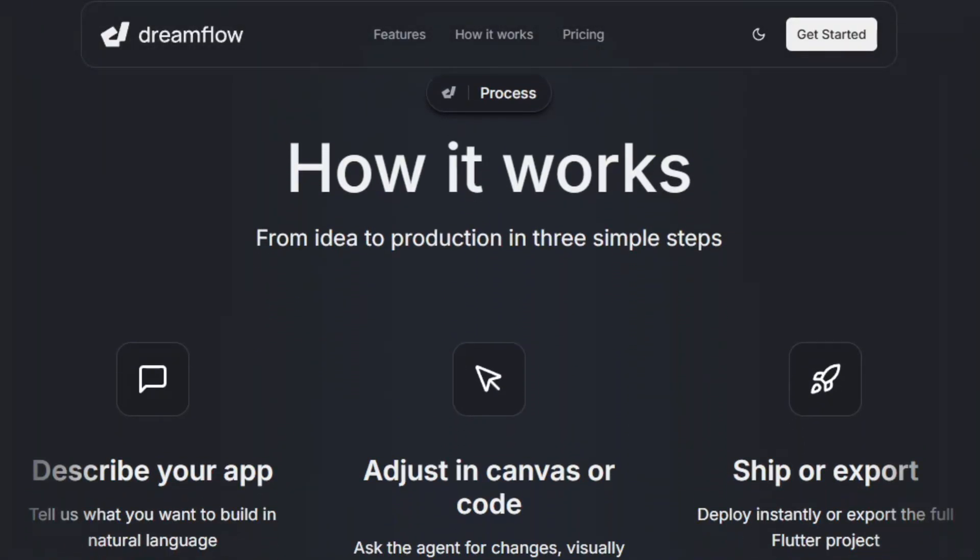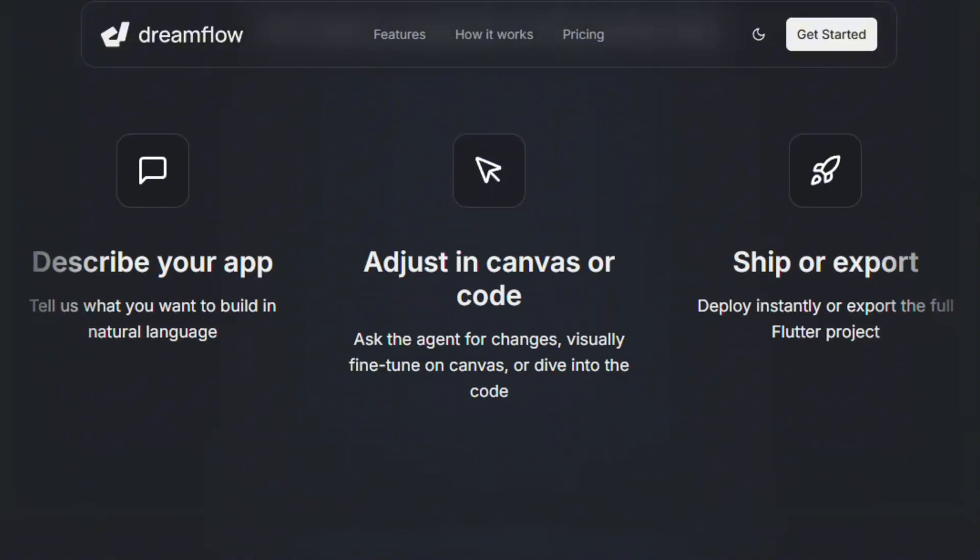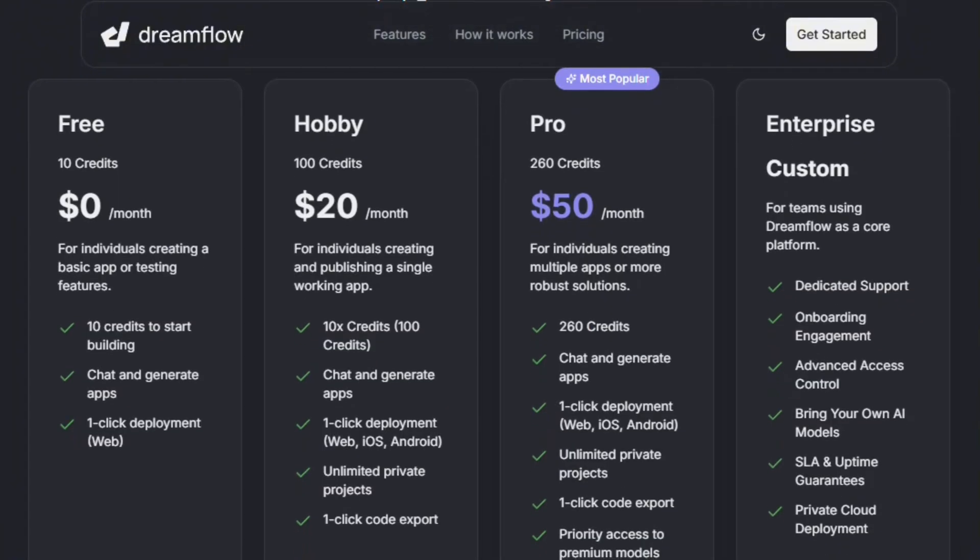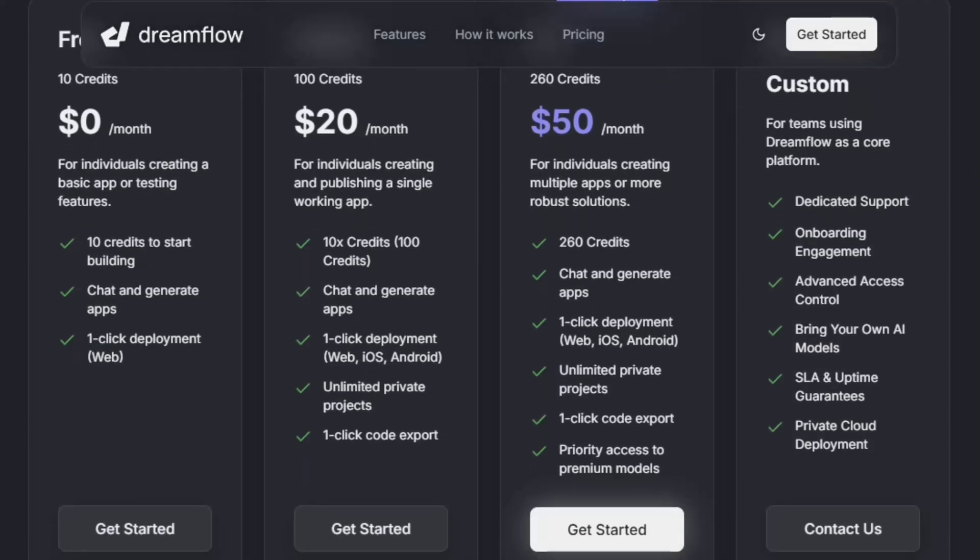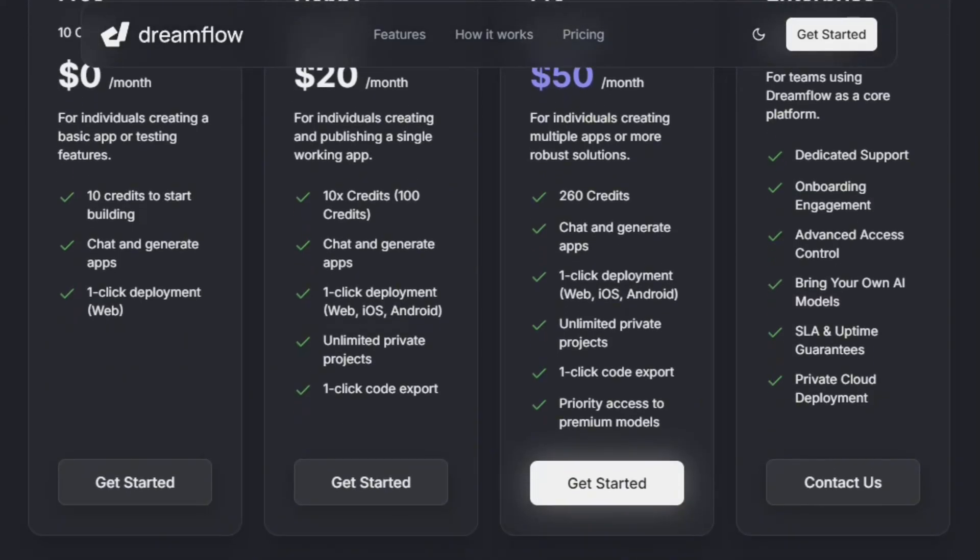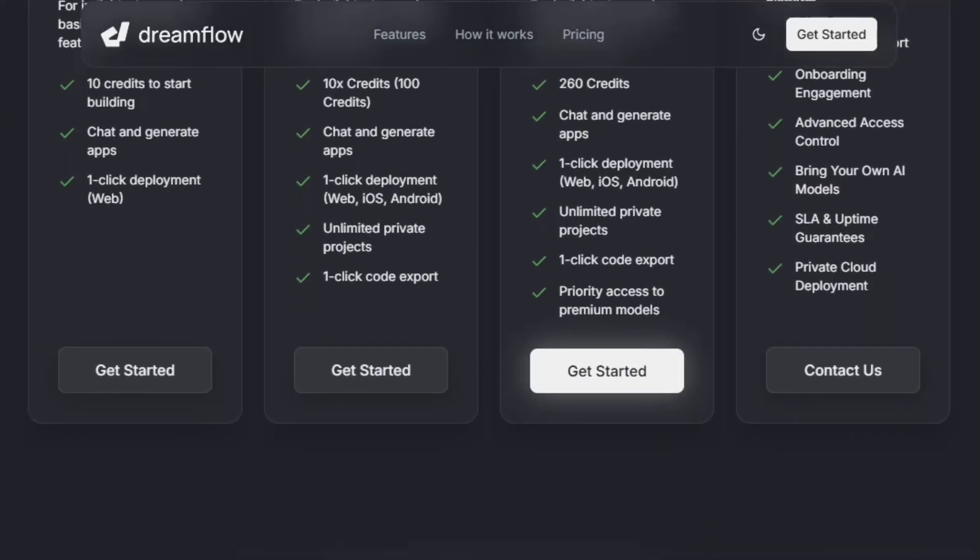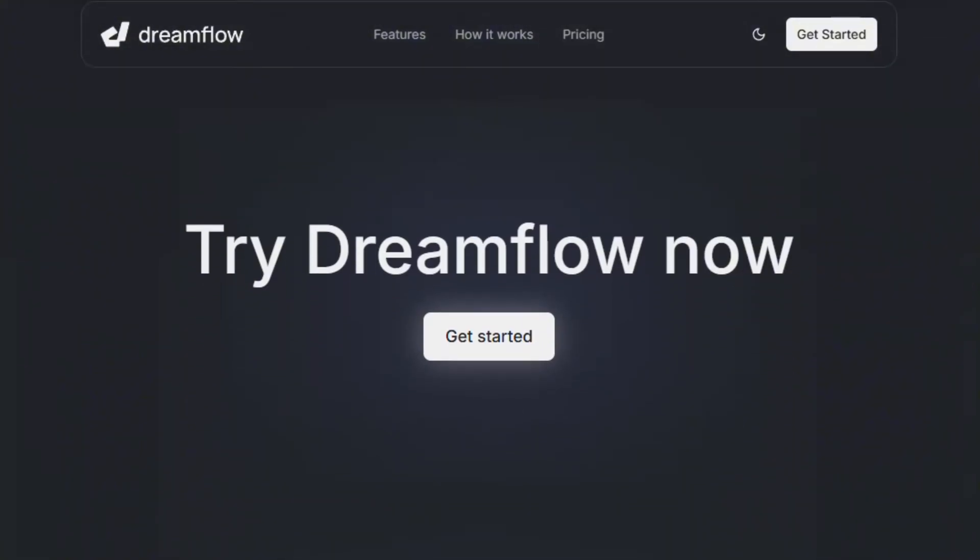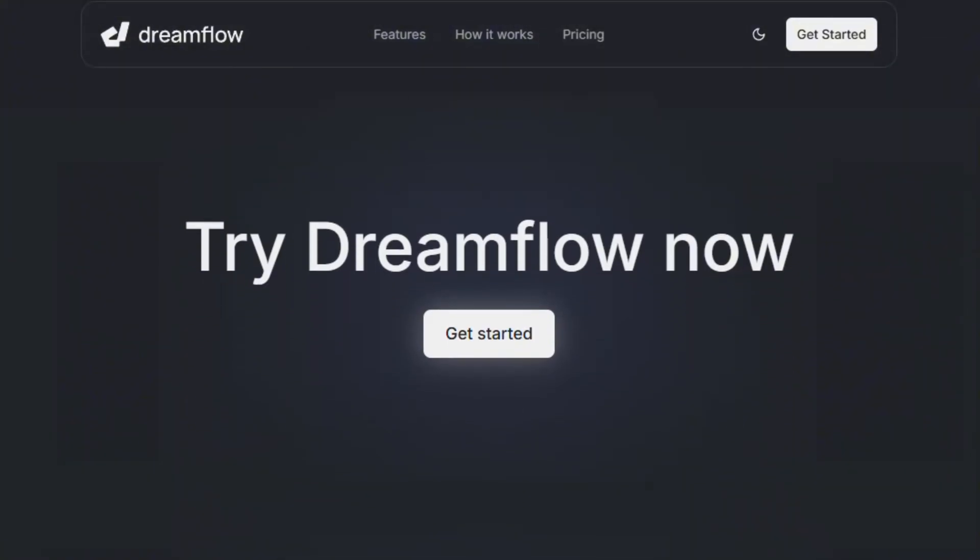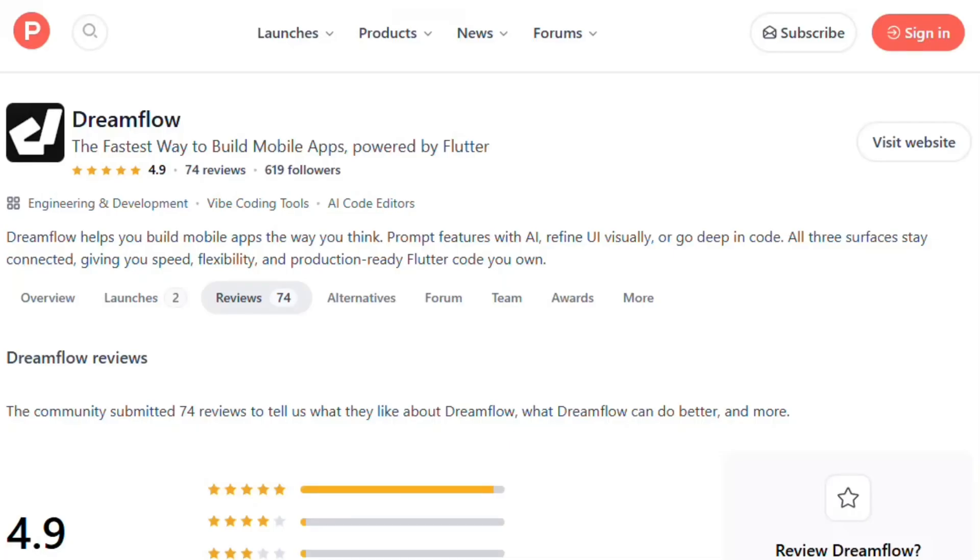Pricing starts free with 10 credits. Hobby tier gives 100 credits, Pro tier offers 260. Credits get consumed generating features. The credit system pushes upgrades quickly based on typical development iterations.